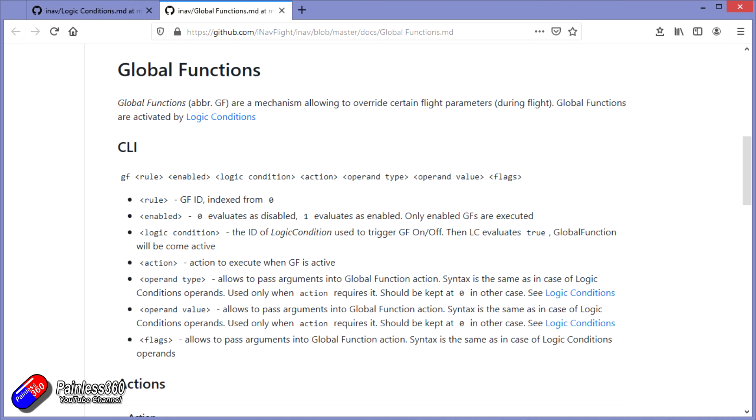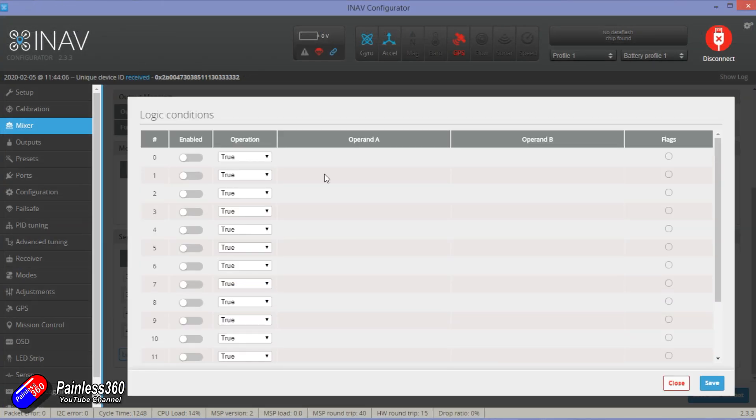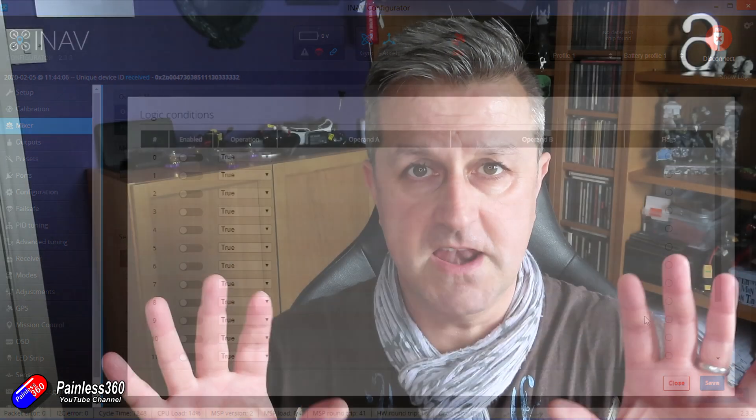This is similar to OpenTX in that you need to know what you're doing to figure everything out. We have a graphical interface for logical conditions but not for global functions. Just to briefly recap: if you haven't watched the previous video, there's a link in the description - please watch that first. Logic conditions are like software switches that can detect different things happening, and global functions are what those switches can turn on and off. They can do things like change video transmitter power.